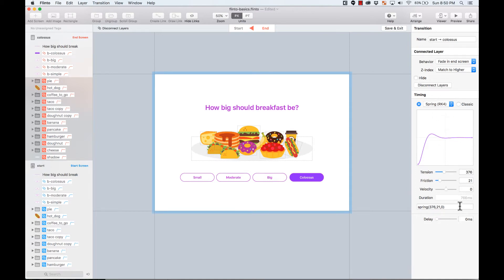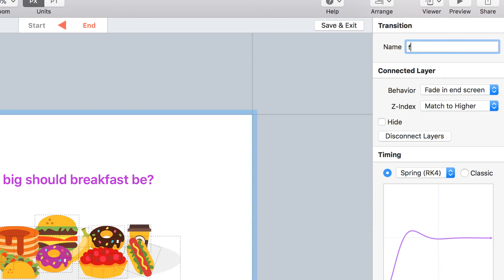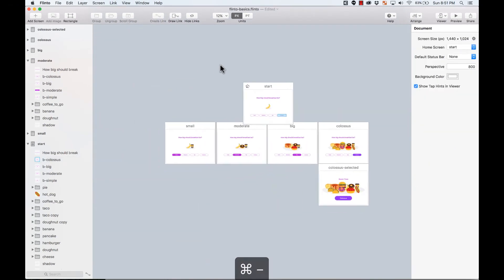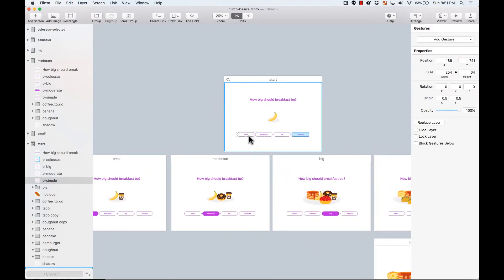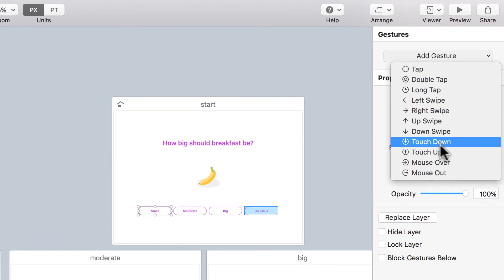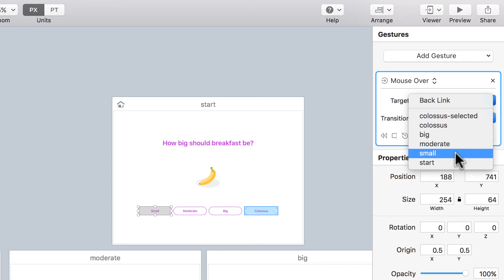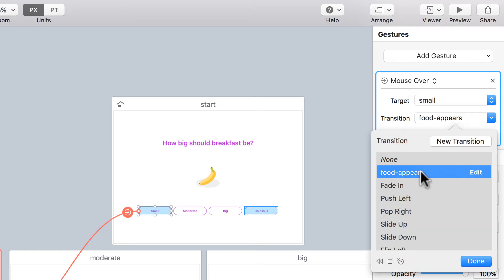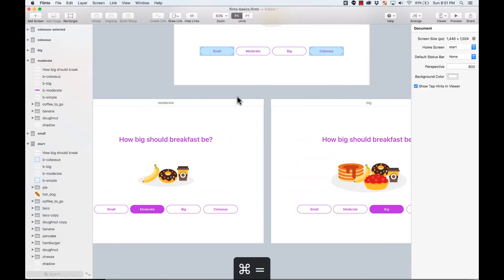That looks good — exactly what I wanted. The duration is 766 milliseconds; you can adjust the parameters if that's too long. I'm going to name this transition 'food appears.' Now the cool thing is I can reuse this animation — on the Small button I add a 'mouse over' gesture, select the Small screen, and use the same 'food appears' transition.